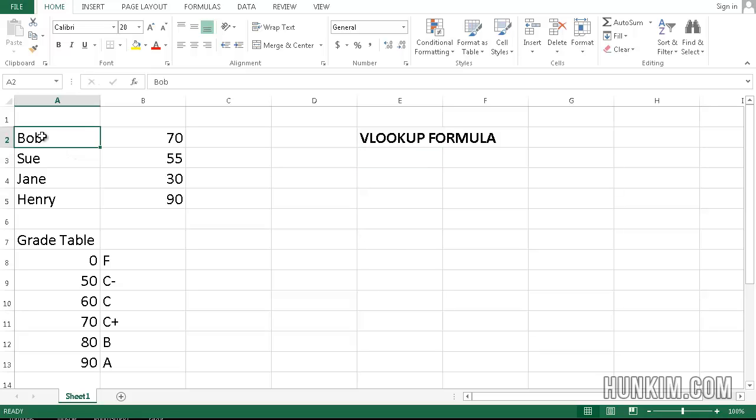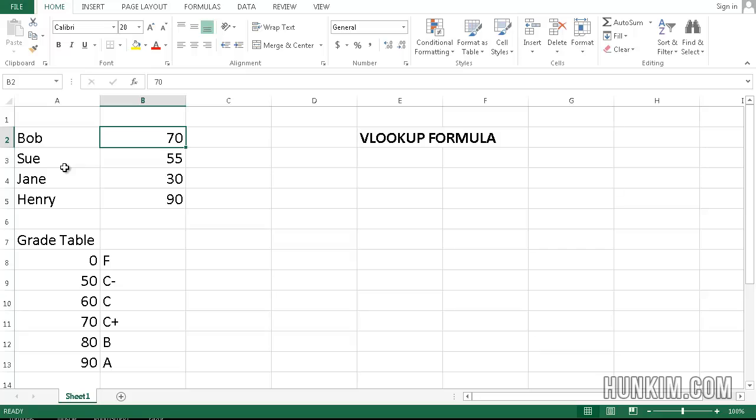Begin by typing in some information. We have some students: Bob, Sue, Jane, Henry, with respective grades of 70, 55, 30 and 90.